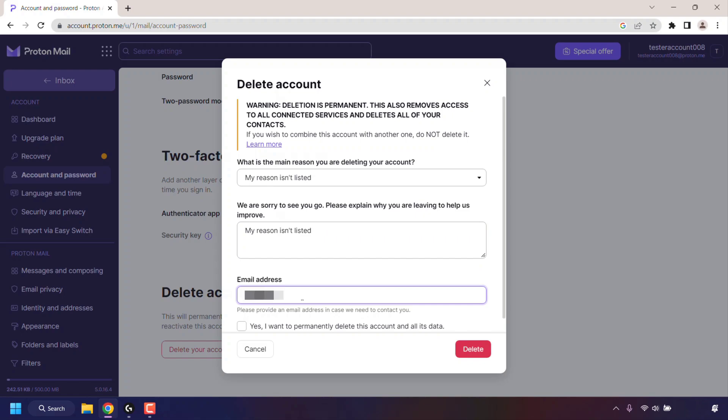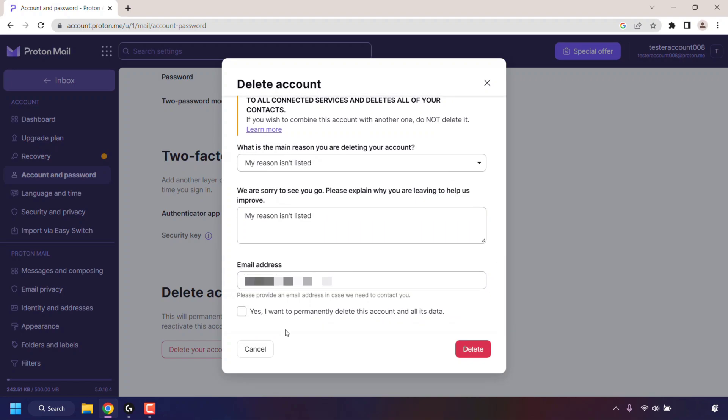Finally, there's a checkbox here which says Yes, I want to permanently delete this account and all its data. If this is exactly what you want to do, checkmark this box and then left-click on Delete.